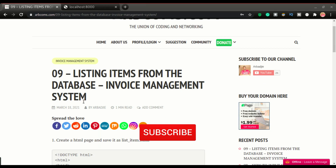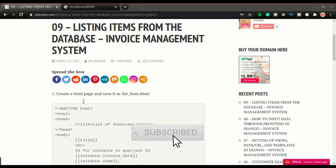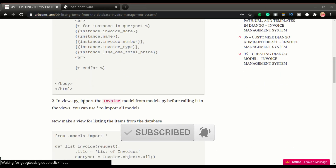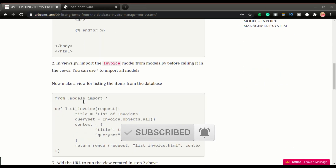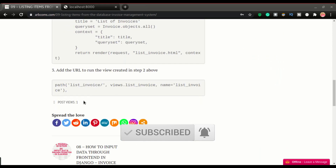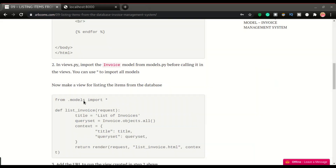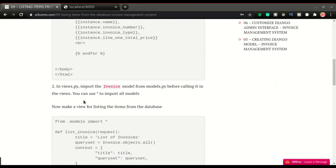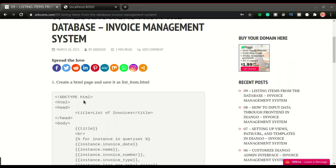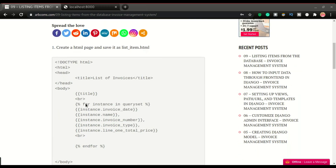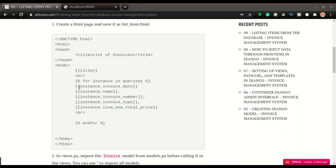This is going to be a very simple video with only a few simple steps. What we're going to do is create the template page as one of those steps.